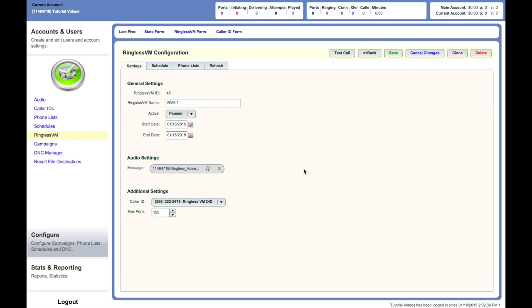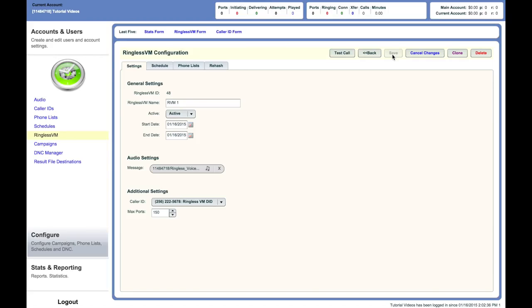When you're satisfied with the settings and have done a test call, select the dropdown menu beside Campaign State and set it to Active. Click Save in the top right and your RVM campaign will initialize for sending. Your RVM campaign is now active and will begin delivering in your defined schedule.